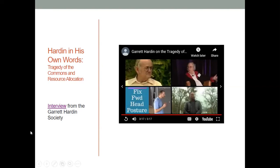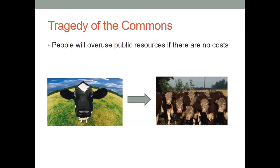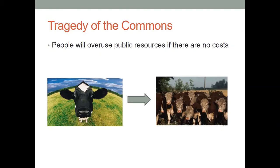Let's add a little bit to what Hardin's talking about here. The tragedy of the commons is basically that if people have free land or free use of public resources, they're going to overuse those public resources if there are no costs associated with that.